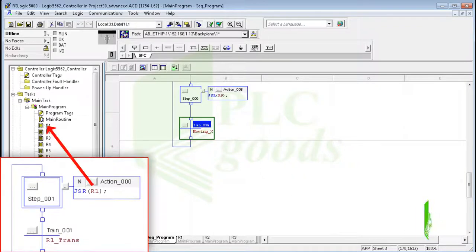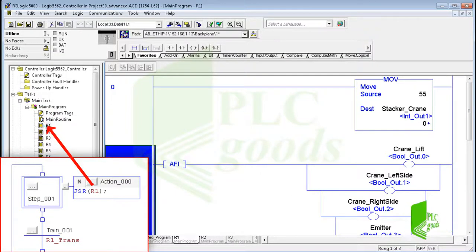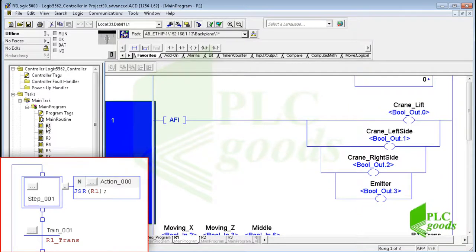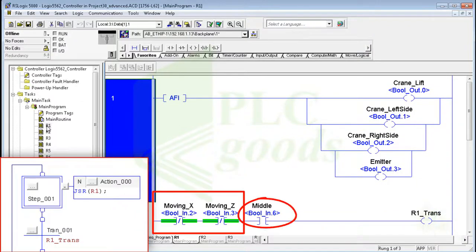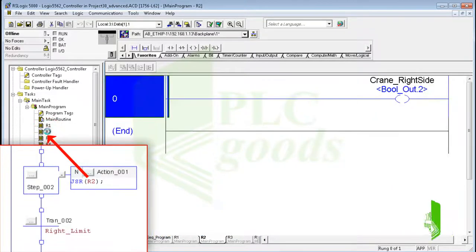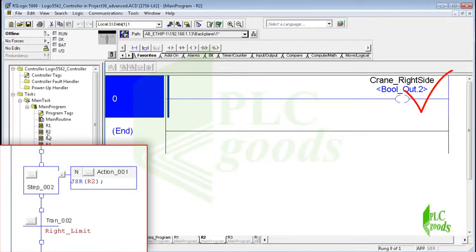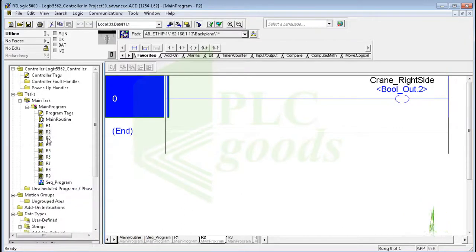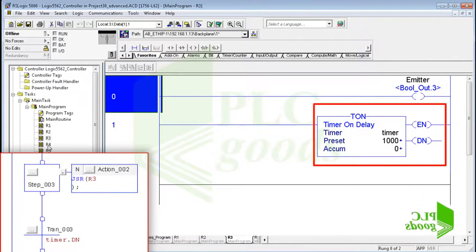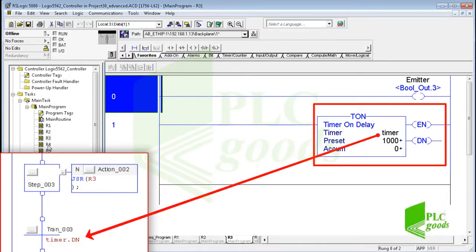The first step calls the first subroutine. Here I move the crane to its default position and turn off all actuators. Then if the crane doesn't have any moving and also the middle sensor is activated, this tag will be one — I use that as the transition condition for the first step. The second step calls the second subroutine; it only opens the crane arms to the right side until the related sensor is activated. The third step enables the emitter to drop a box on the crane arms and also enables a timer. After one second, the done bit of the timer activates the fourth step.